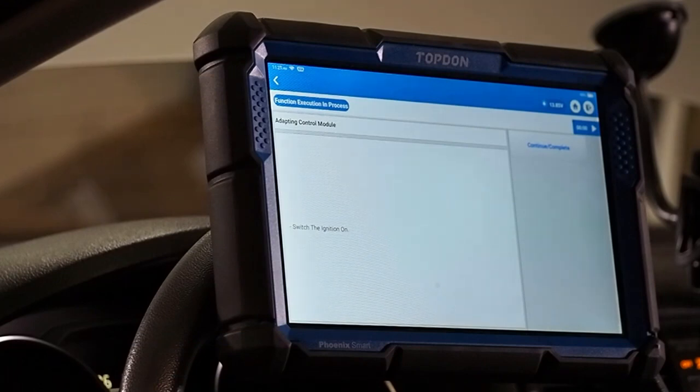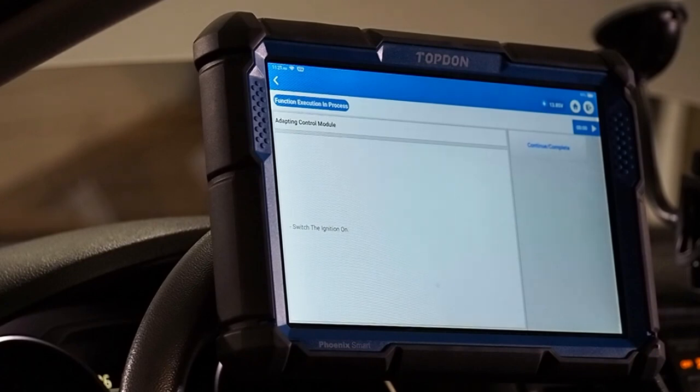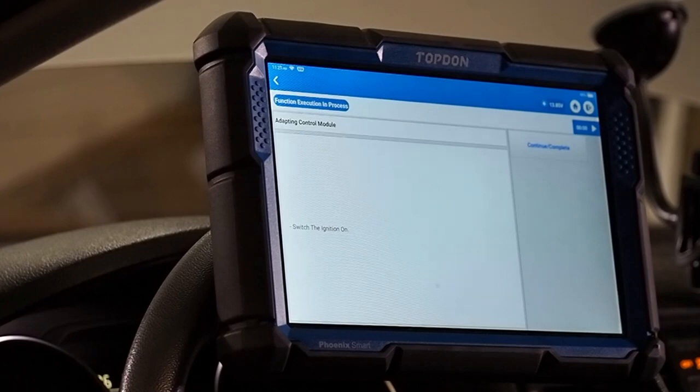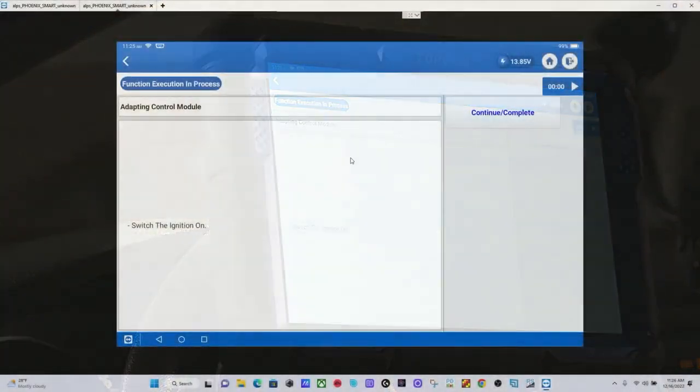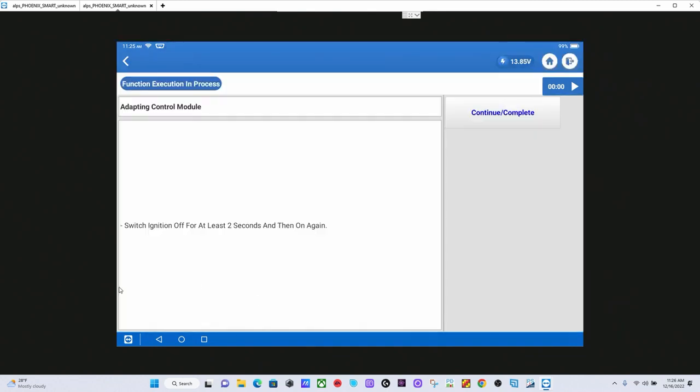We are going to say, switch the ignition on is the first thing the tool asks us to do. So, we will do that. We can see our voltage is nice and steady at 13.85. We will hit continue and complete.